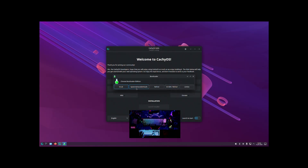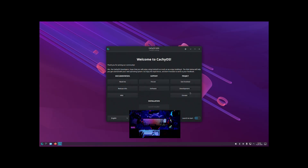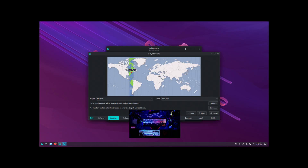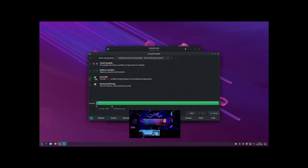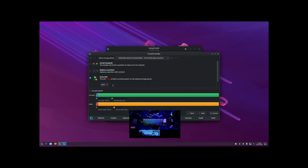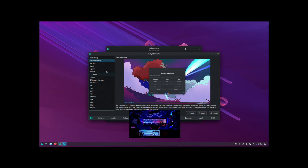I would suggest going with GRUB in case you want to take advantage of the snapshots that are created. This is pretty standard for installing a Linux distro. I'm going to erase the entire disk — definitely go with Btrfs so you can use either Timeshift or Snapper for your backups.